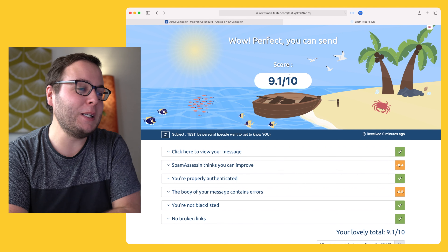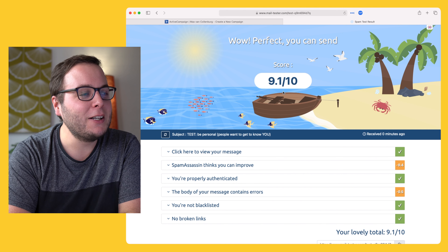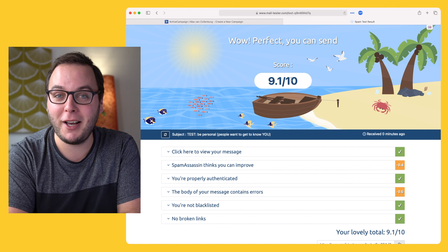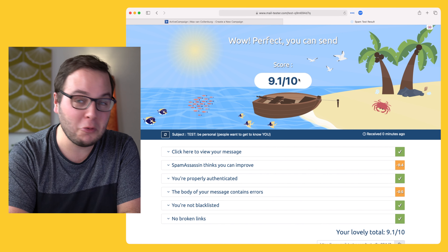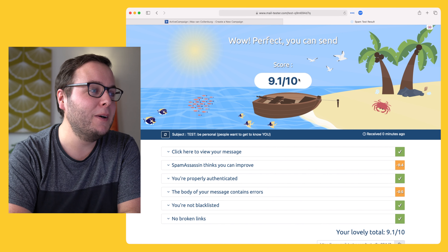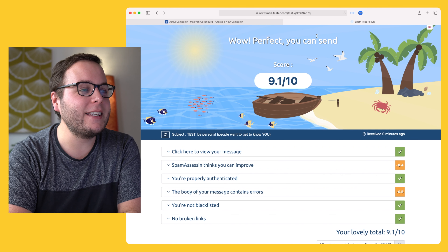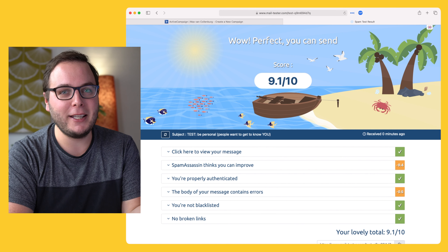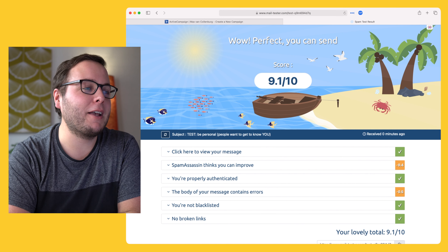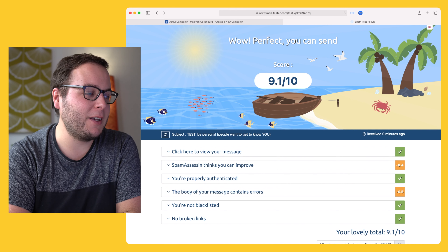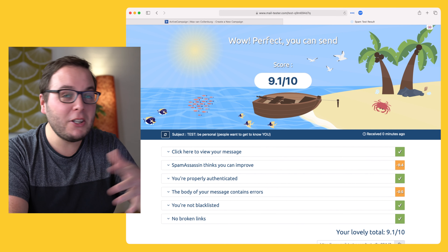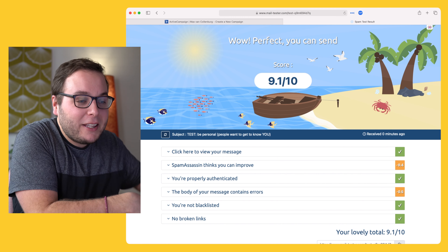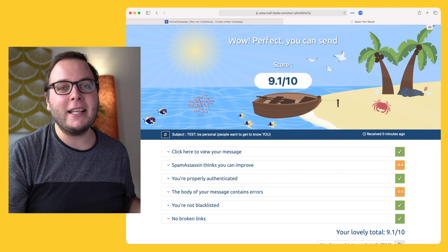I have to admit, when I got started with email marketing, my score was 3.5 out of 10 — really, really low. The text also said something like, 'you're lucky if your emails arrive into the inbox at all.' It was because I did something wrong with the authentication of my email.